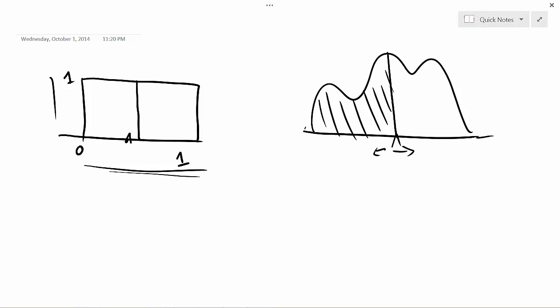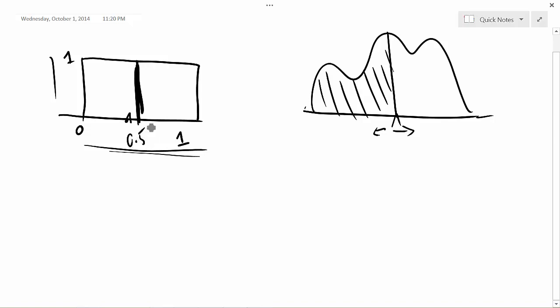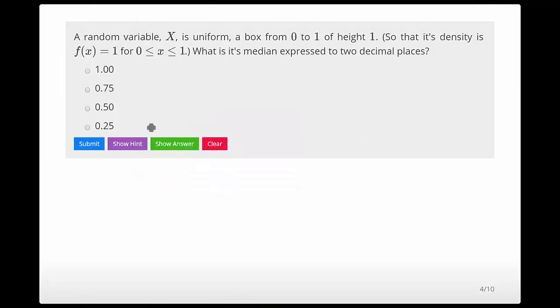It's pretty easy in this case. We know the median of the box — the point that puts equal area on either side — has to be right in the middle, which is 0.5. Let's check that. I'll select 0.5, submit, and yes! There's also some mention of expressing it at two decimal places, but that doesn't matter much since it's multiple choice.